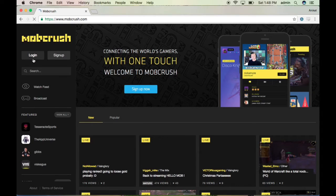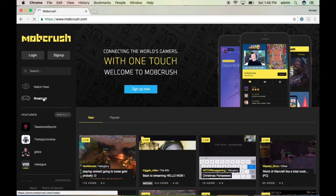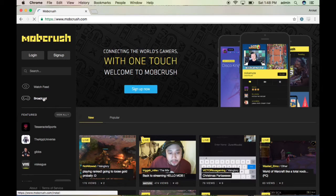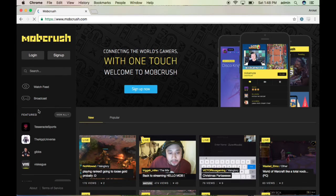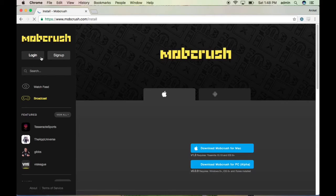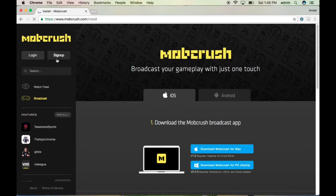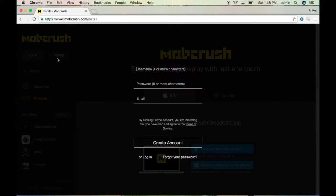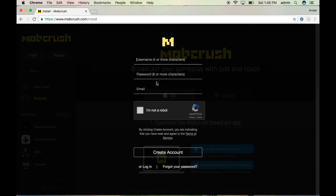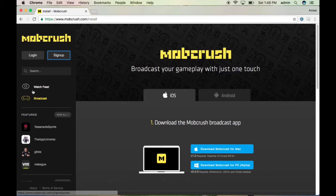Get into the broadcast option. Before that, you need to sign up. If you don't have an account, click Sign Up and fill in all the details — username, password, email — and create an account.